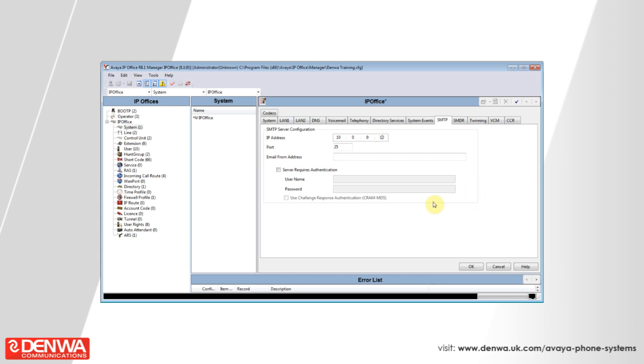In the email from address, enter an appropriate email address such as noreply or user at domain.com.